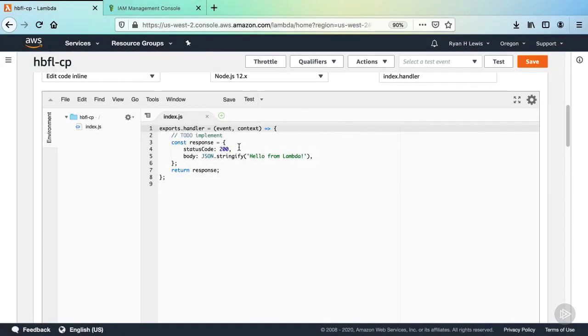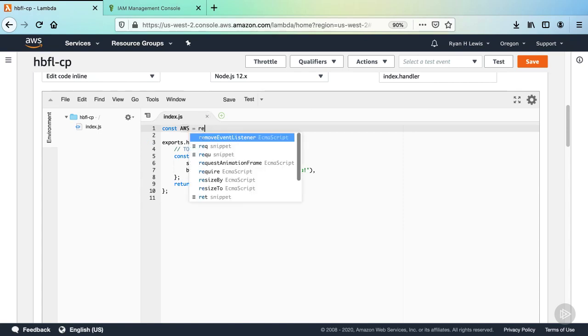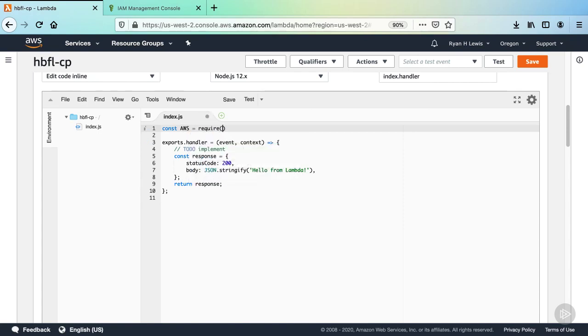Back in our code, first we need to import the AWS SDK. At the top, declare a const with the identifier AWS in all caps. Then assign to it a require function call with the string AWS SDK as its argument. The AWS SDK is included with all Lambdas, so we don't need to install this dependency.